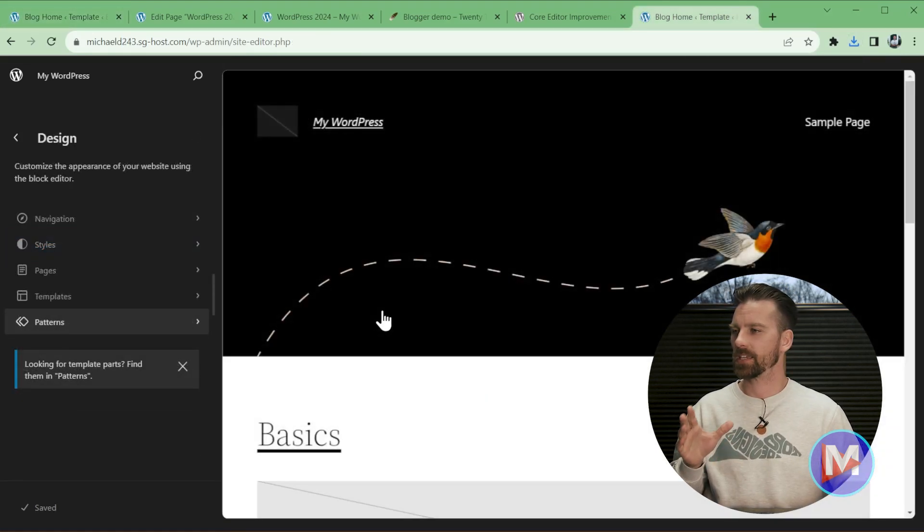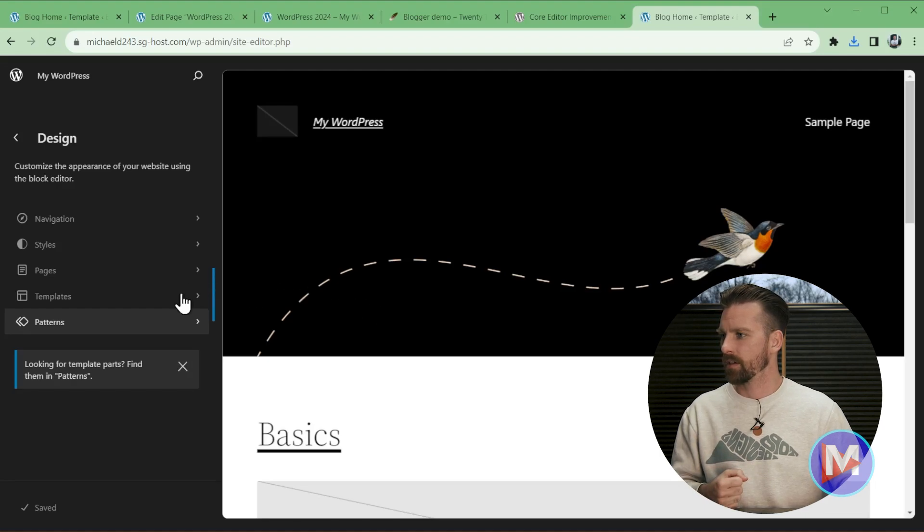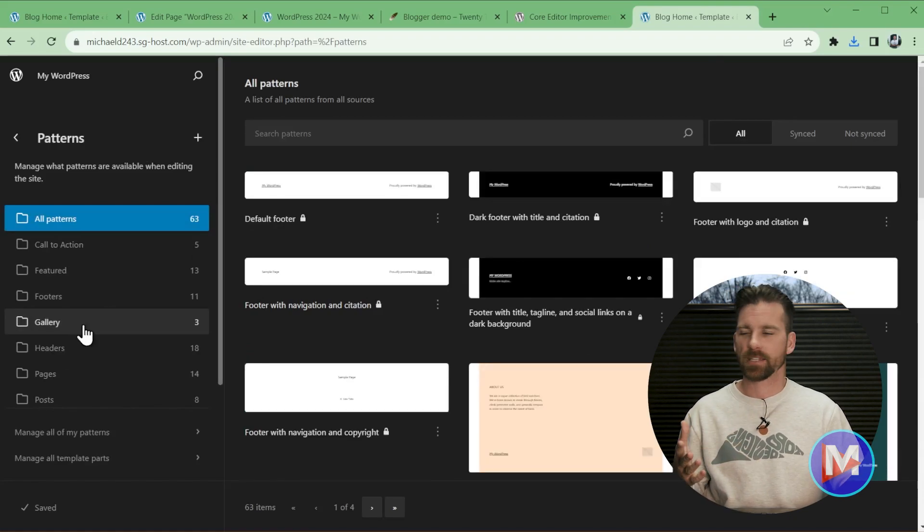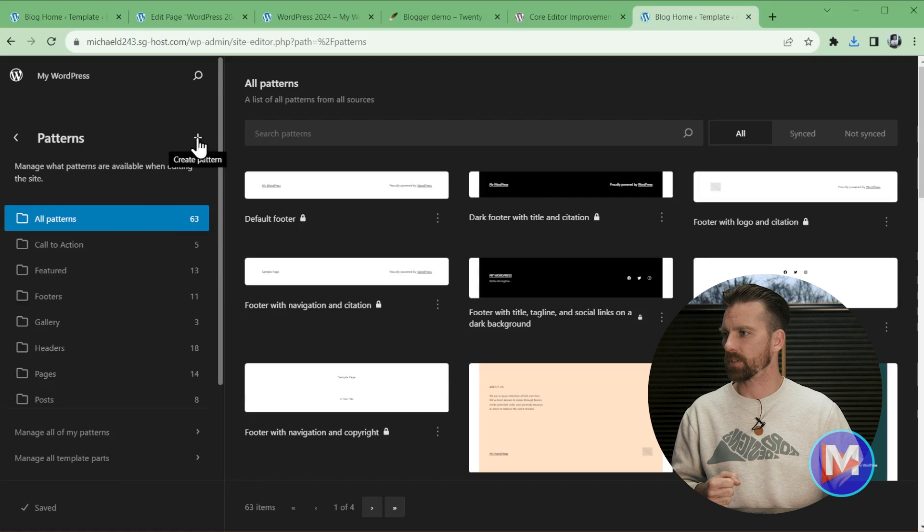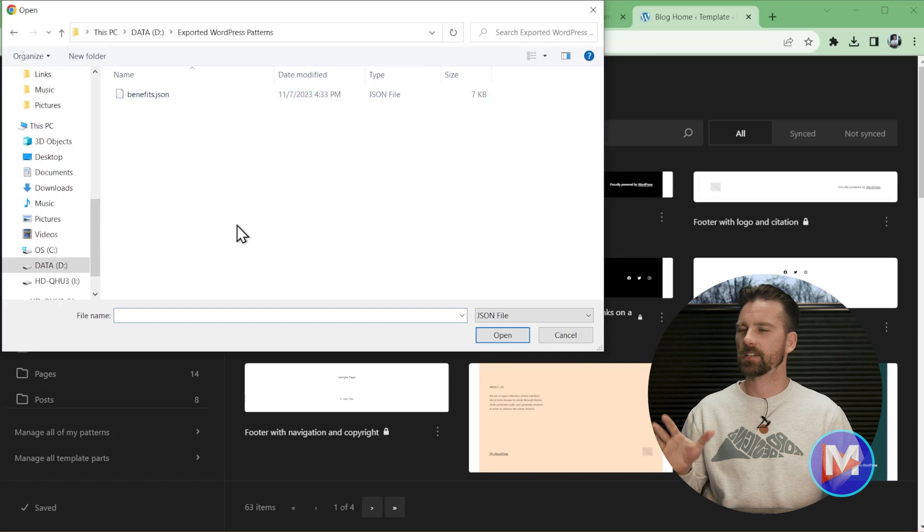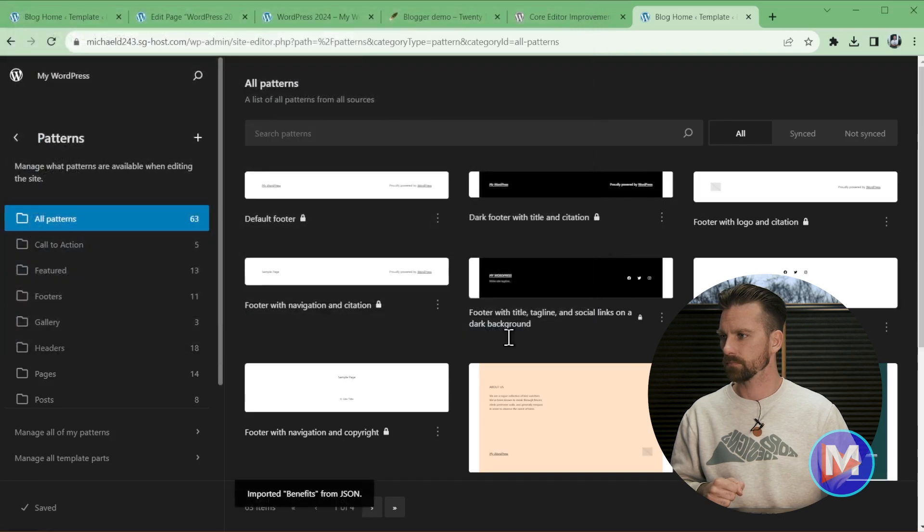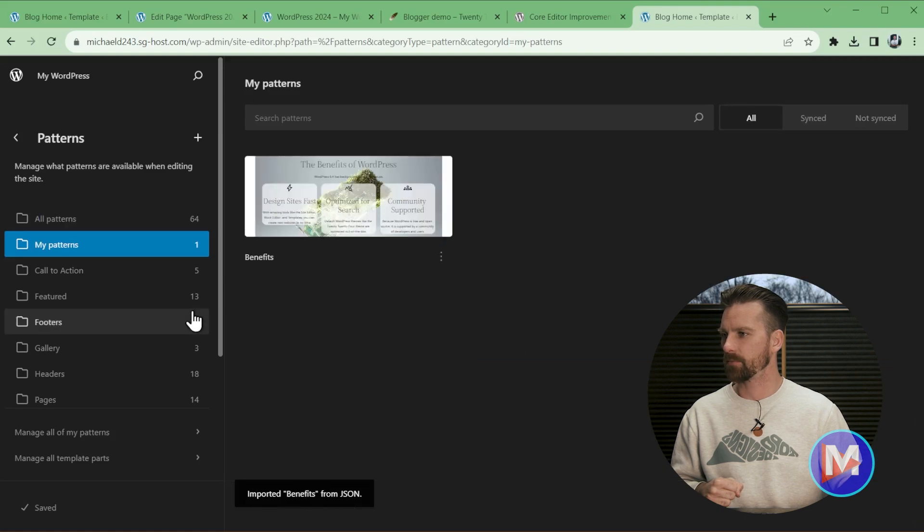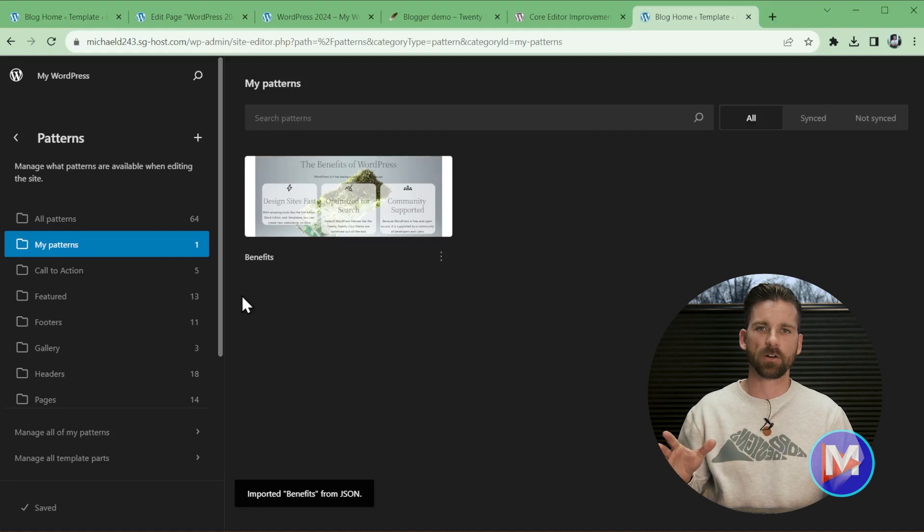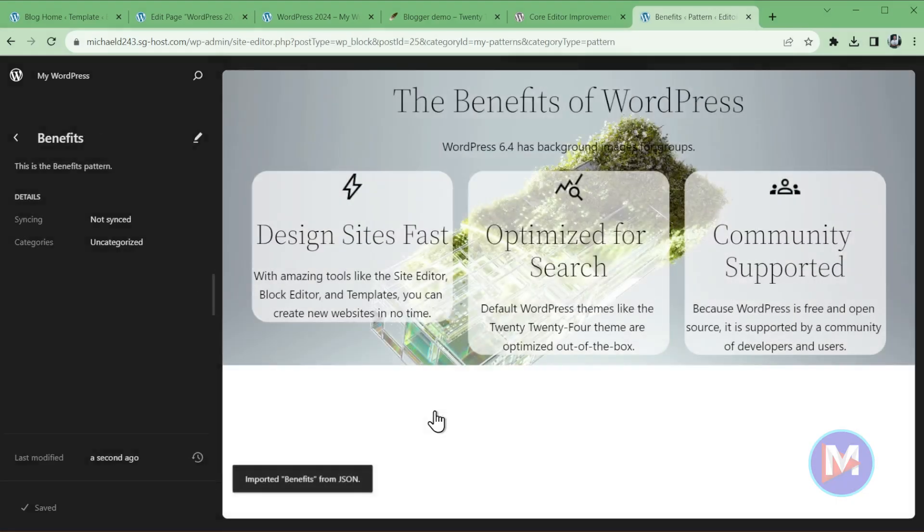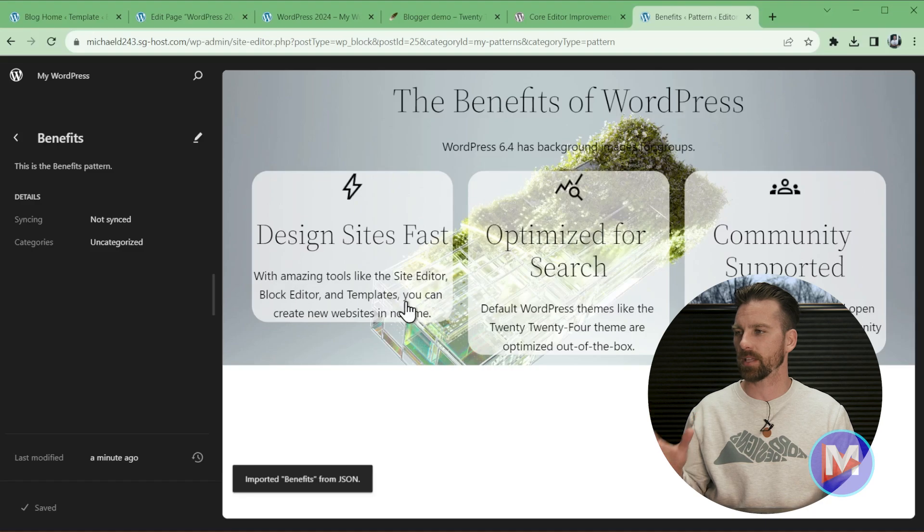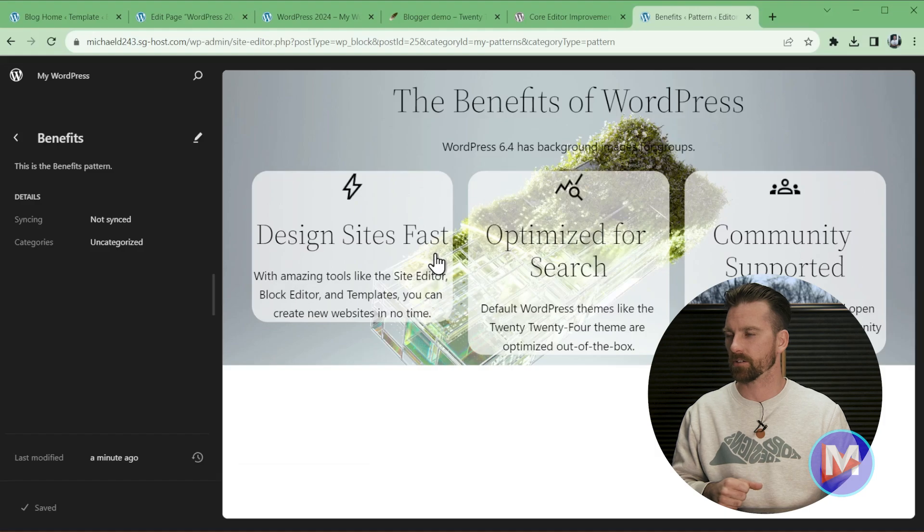So now here I am in the Site Editor of another demo website I have. So if I navigate to Patterns, now if I wanted to import that pattern that I just exported, I can come over here and click the plus icon and go to Import Pattern from JSON. So navigate to the folder where you exported that JSON file and you can click on it and click Open. And you'll see a new folder pop up here called My Patterns. Click on that and now you have your pattern you created on the one website quickly uploaded into another website. So keep in mind that some of the styling may not transfer over if you had some site-wide styles applied to this on the other website. You can always manually go in here and just adjust the styling to your liking.